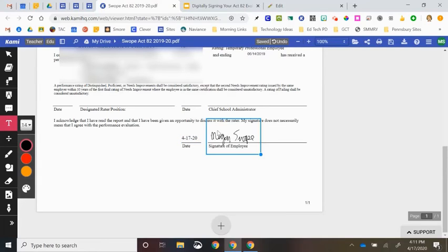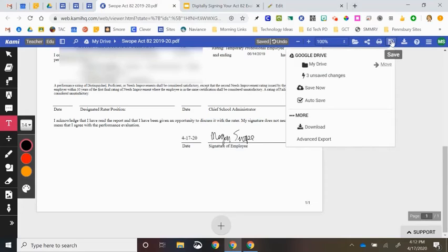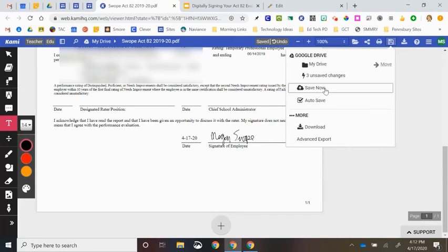I now have a document that has my signature and the date on it. I'm going to come up to the top and click Save. And I'm going to click Save now.